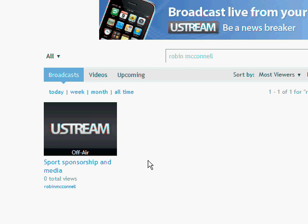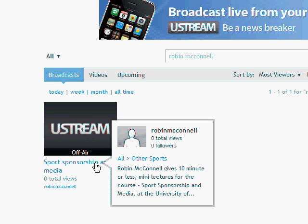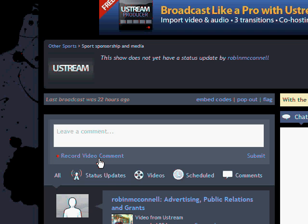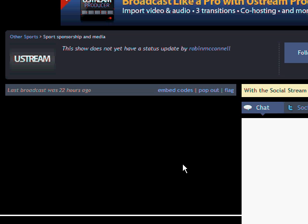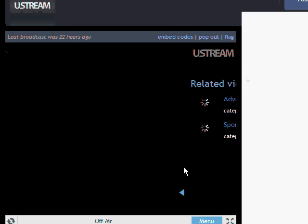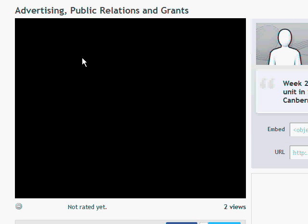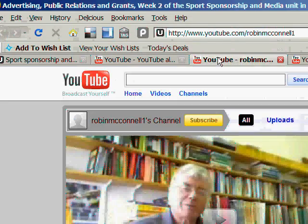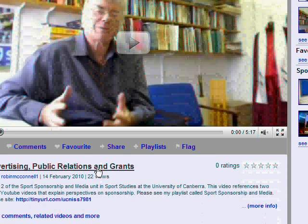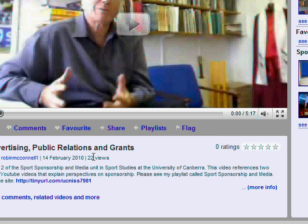His channel is called Sports, Sponsorship and Media. Here we are at his channel. There it is down the bottom — the off-air recordings. Here's the latest one: Advertising, Fund Relations and Grants. It's only had two views so far, but that's because Ustream is not the primary place for viewing the videos. But here it is on Ustream, and here it is on YouTube. This one has had 22 views, which is about half of his class — it was updated yesterday.